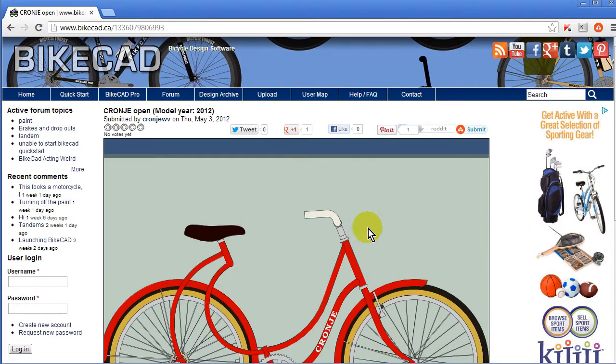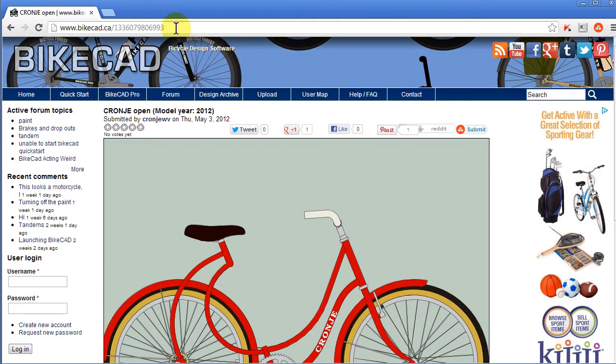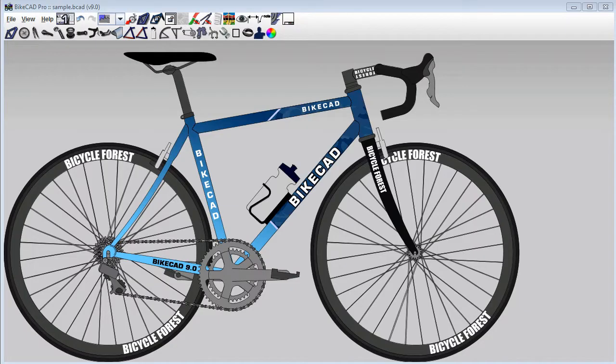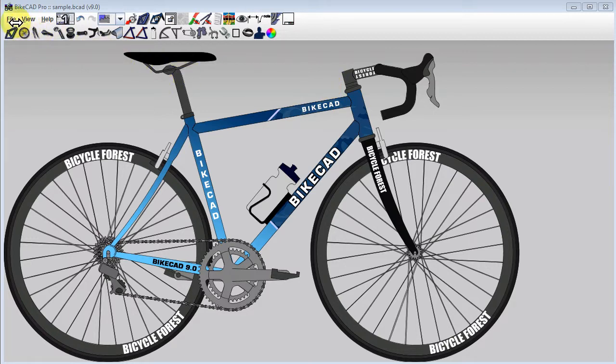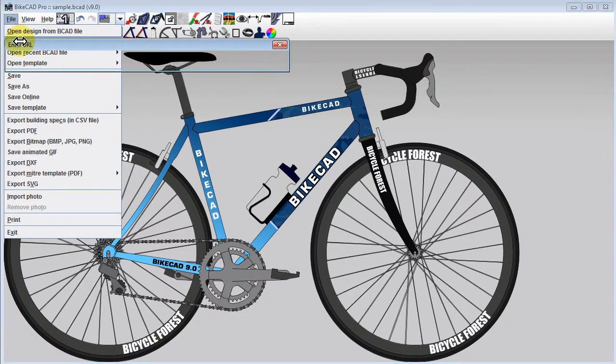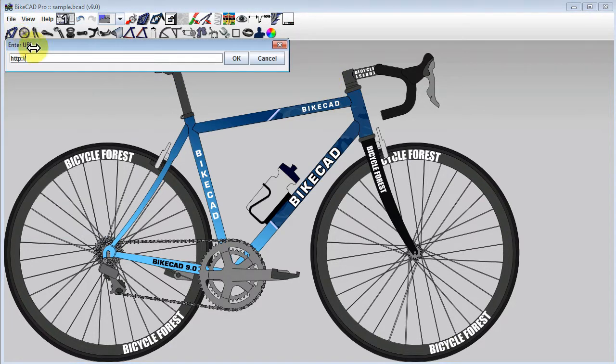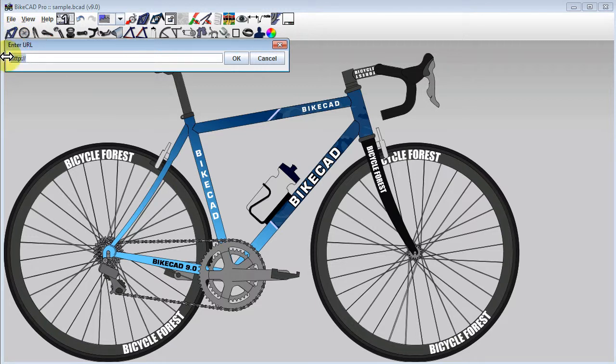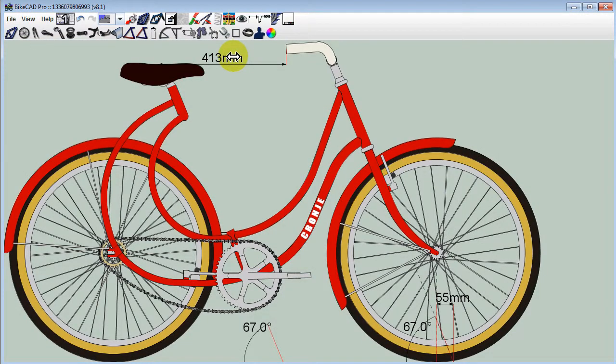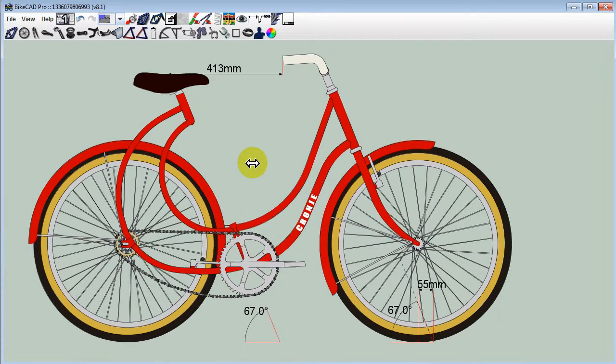Or, we could simply copy the URL for the information page for any given design. If we pull up BikeCAD Pro, we can read this model into BikeCAD by choosing File, Open Design from BikeCAD File on the Web. In the URL text field, simply paste the URL we copied from the information page for that model. Click OK and the model will open in BikeCAD Pro.